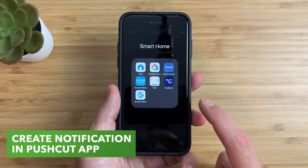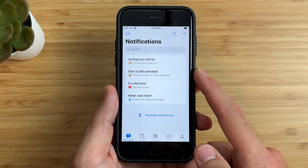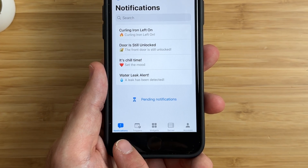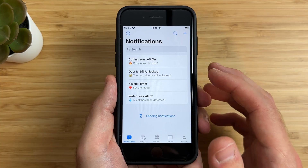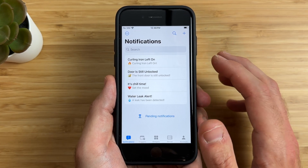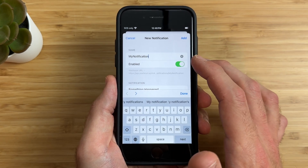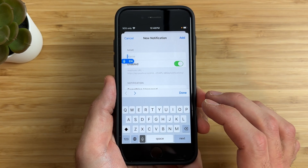The first thing you want to do is open up the Pushcut app. Here you can see a list of all of your notifications that you have set up. At the bottom you'll see things like notifications, triggers, widgets, server, and more. We won't be diving into those in this video — we'll just be looking at how you can create notifications for your smart home. To create a new notification, just tap the plus button at the top right. Now I need to give this notification a name — I'll call it 'Backgate Alert.'